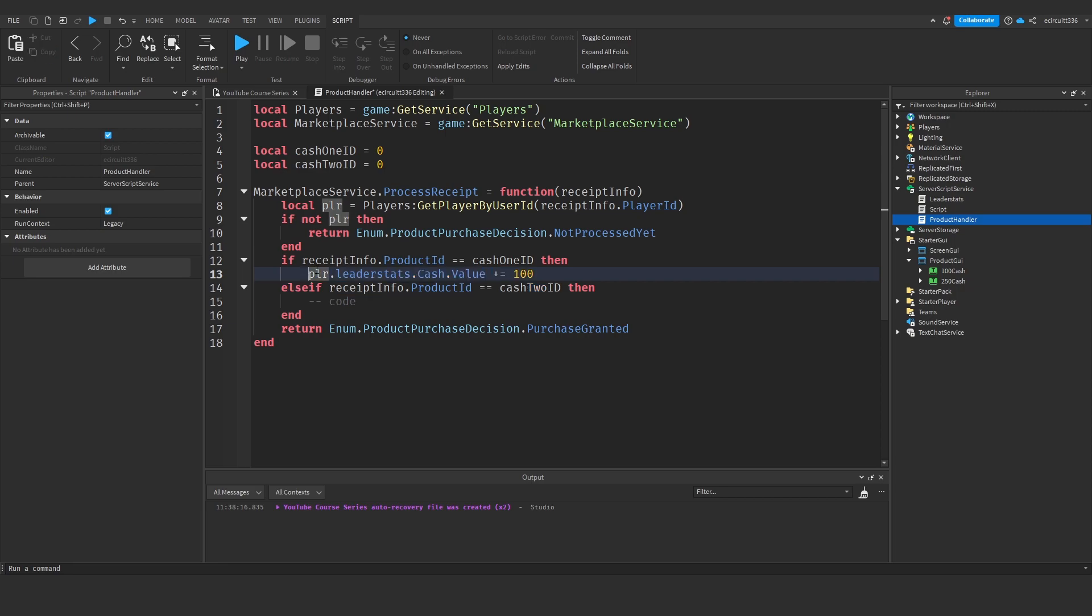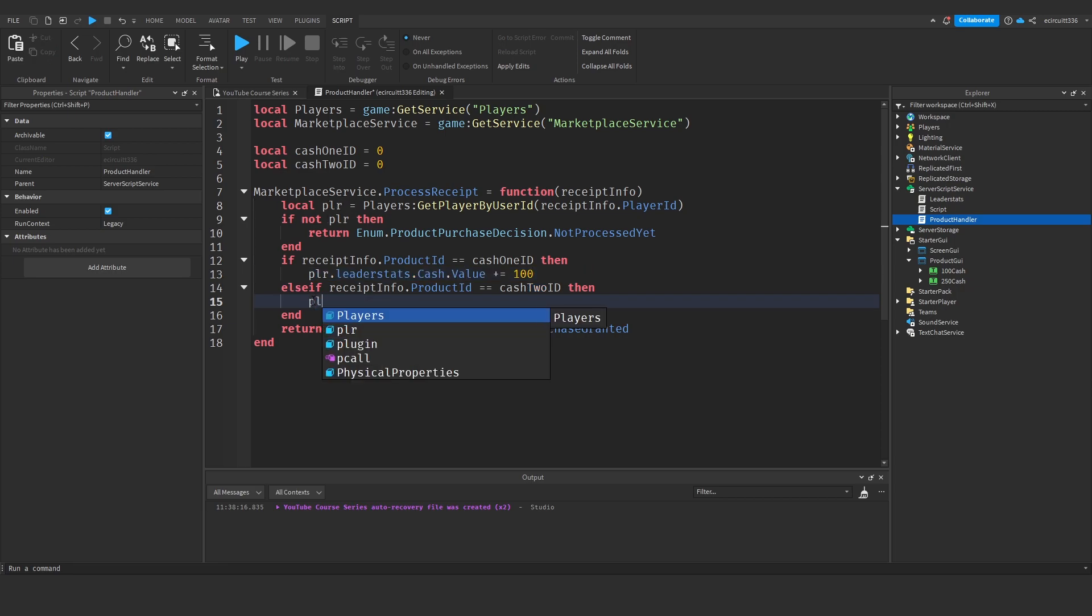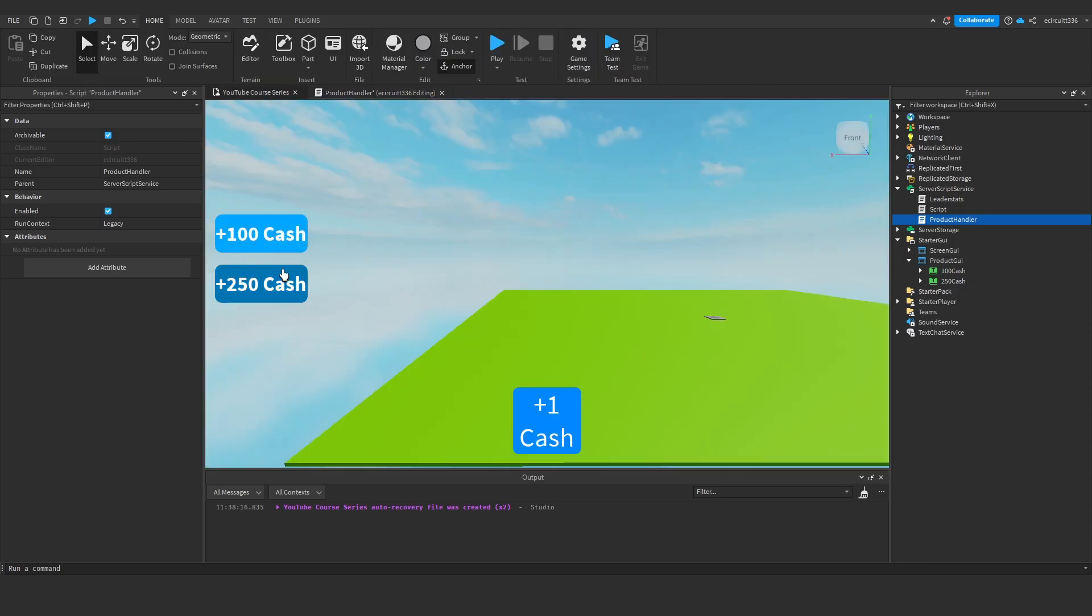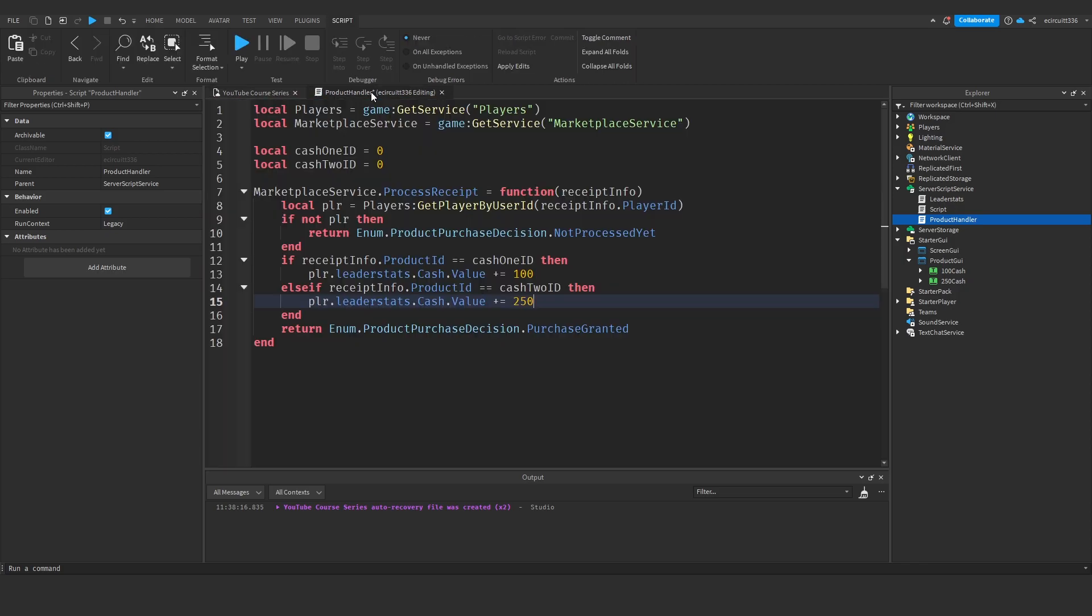And this one here I'll say player dot leader stats dot cash dot value plus equals 250 because 100 and 250 we want to give them the correct amount of cash and then we'll return the purchase granted product purchase decision.